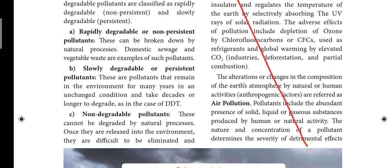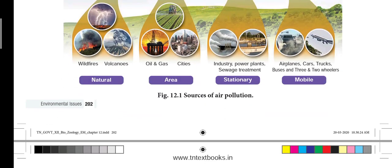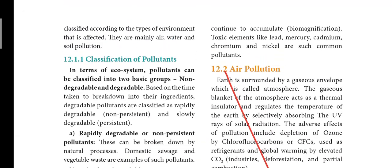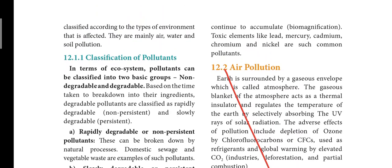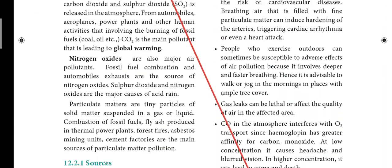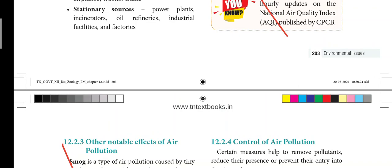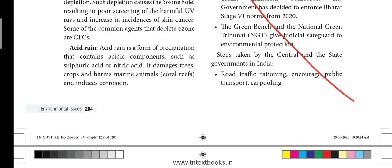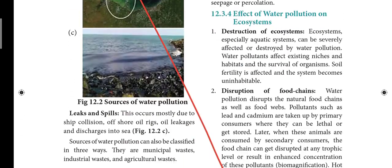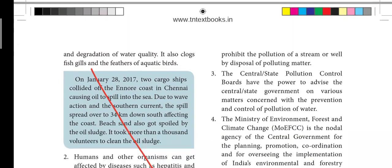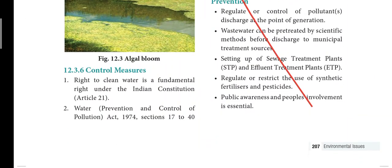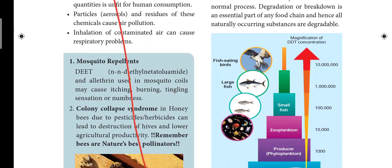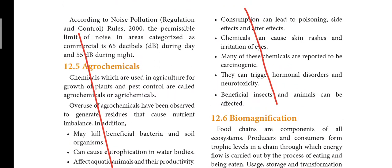In the 12th lesson — Environmental Issues — there is Air Pollution in heading 12.2. Pages 203, 204, 205, 206, 207, 208, 209 are covered in this section.